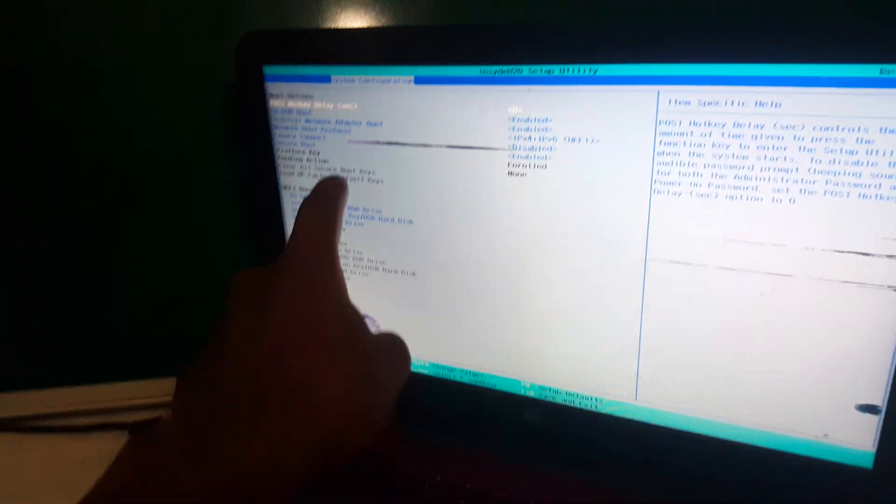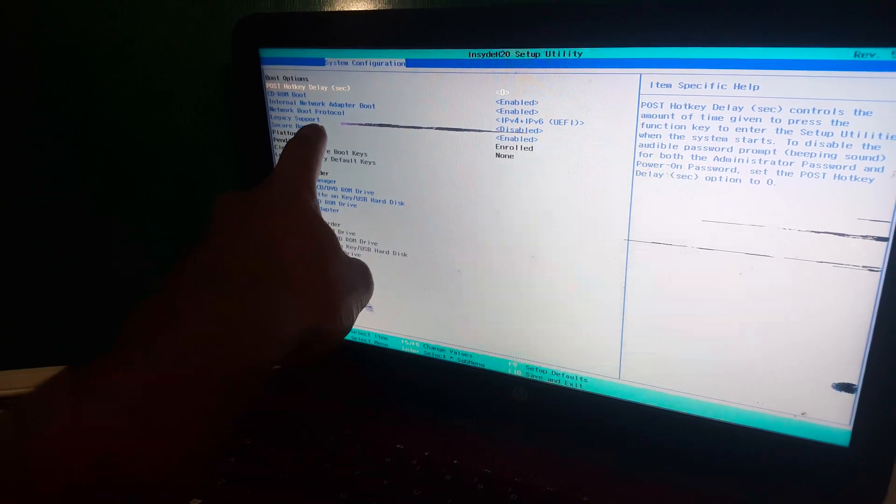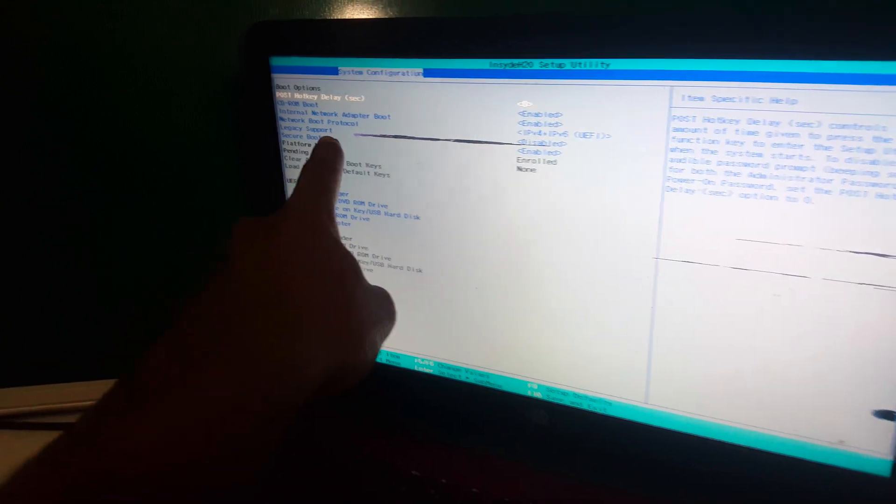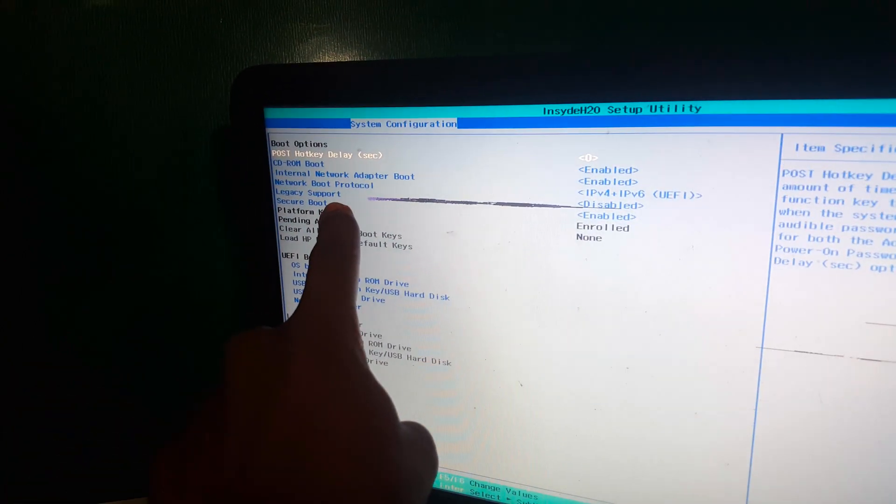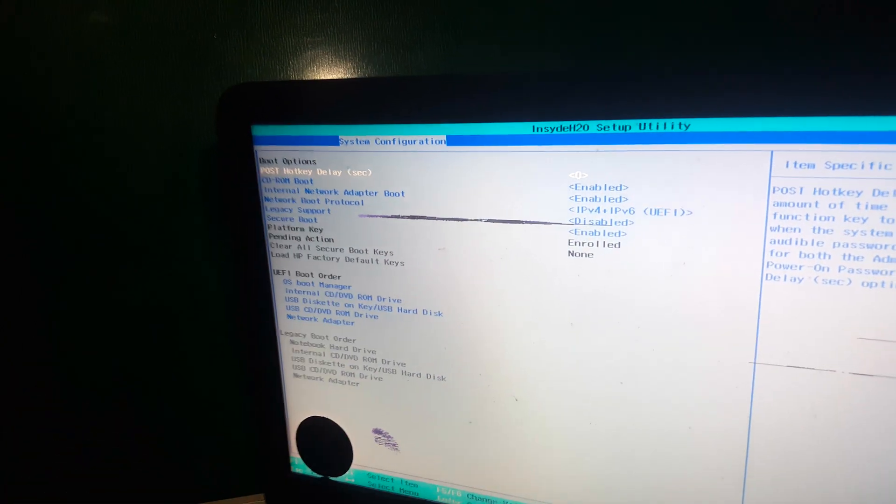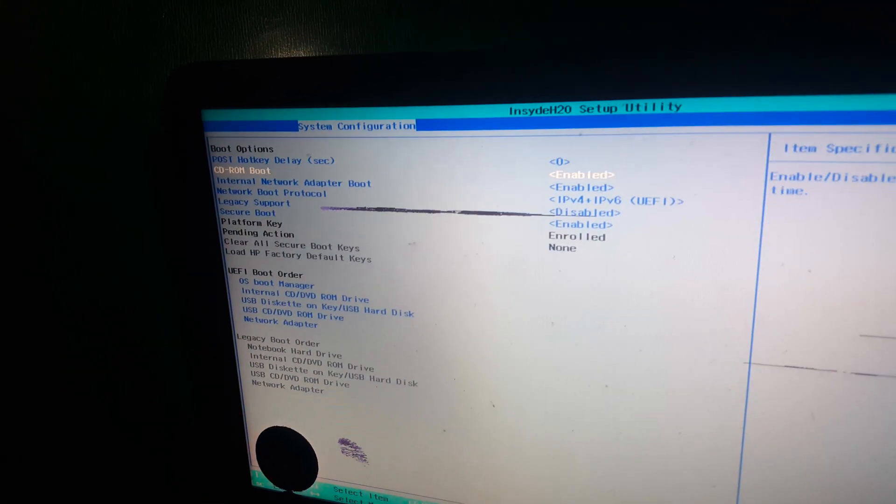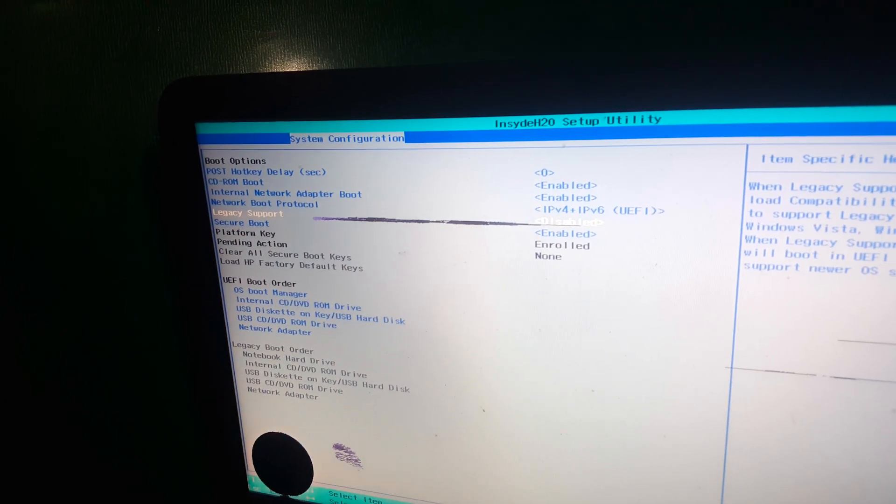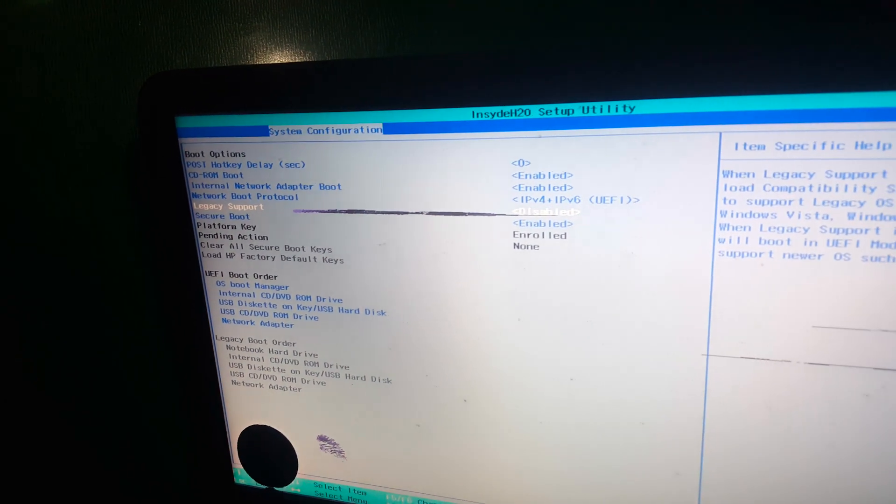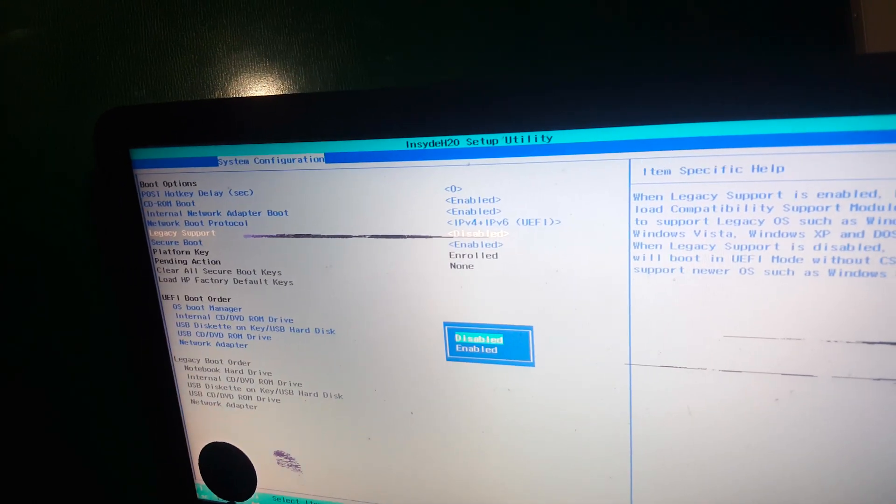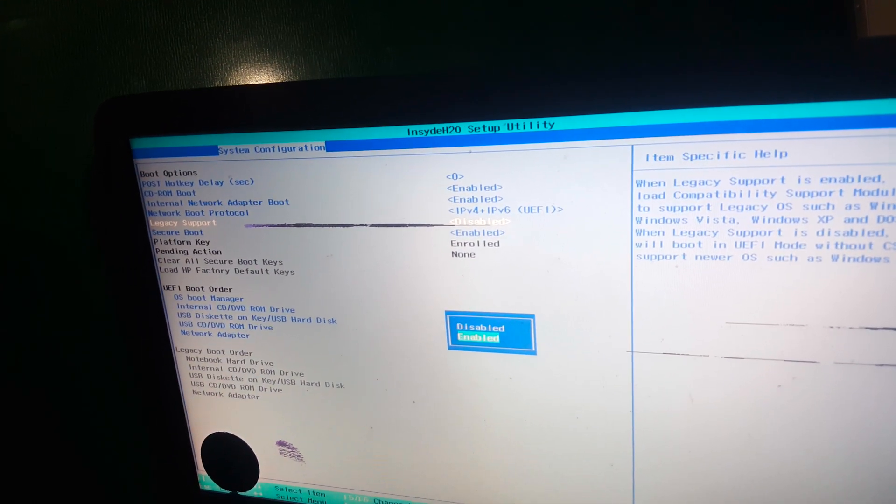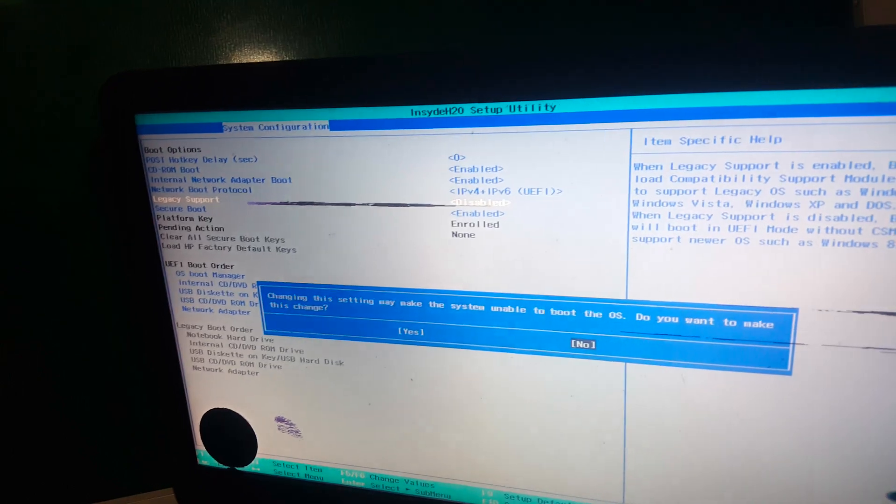So my main issue, I want to go to Legacy Support, what you see here. Then go down to Legacy Support. It is disabled. So I want you to enable it by clicking Enter, and Enter again.